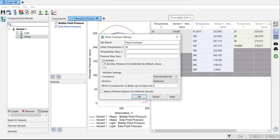Again, we can select hydrate or not. In this case, I just want to focus on the phase envelope itself. So I will not take the hydrate. Click OK.